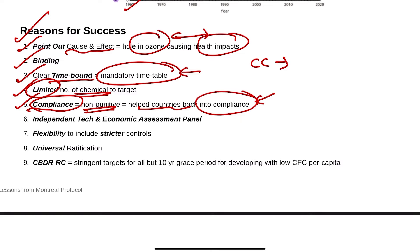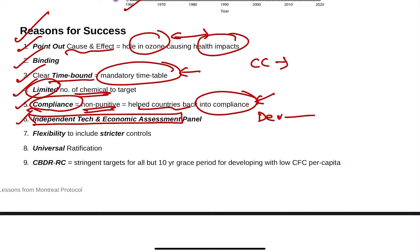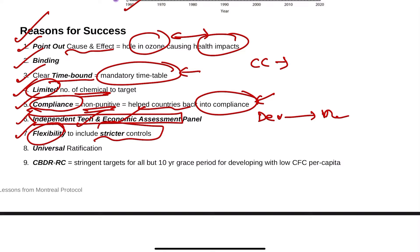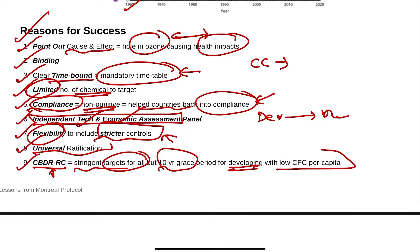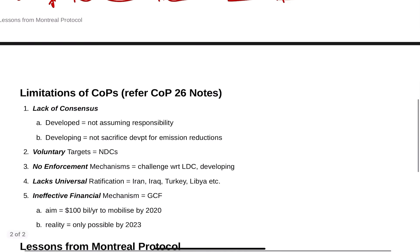Compliance is non-punitive, helping countries come back into compliance even if they slip out. There is independent technical and economic assessment showing how developed countries help developing countries with technology and fund transfers. Flexibility to include more sector controls in future is built in, and universal ratification is there. CBDR-RC — common but differentiated responsibility and respective capabilities — gave stringent targets for all, but a 10-year grace period for developing countries with low per capita CFC consumption.